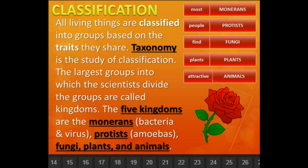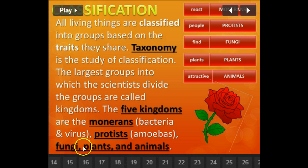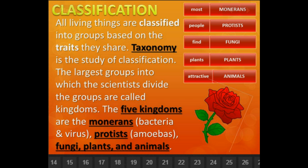The largest groups into which scientists divide living things are called kingdoms. The five kingdoms are the monerans, bacteria and viruses, the protists, which are the amoebas, fungi, plants, and animals. It will be very important for you to know these.